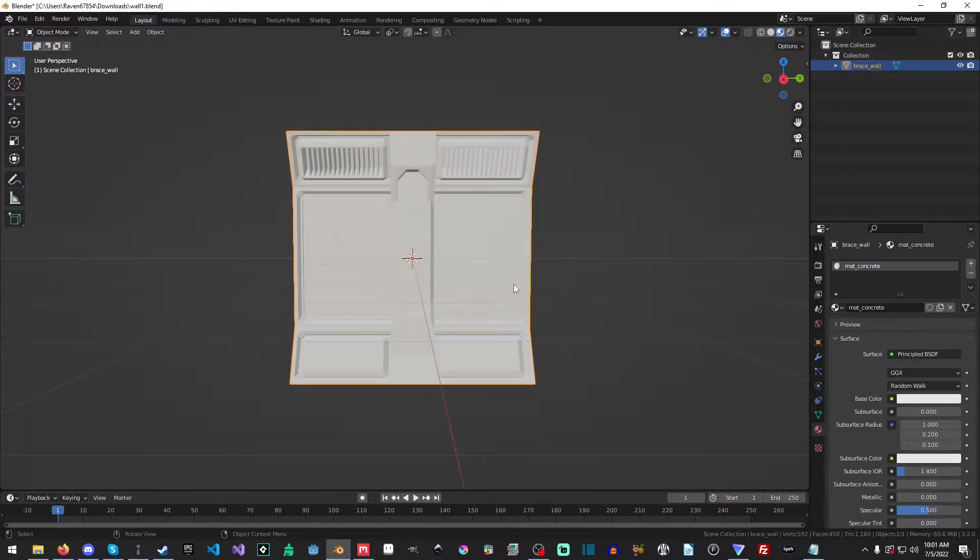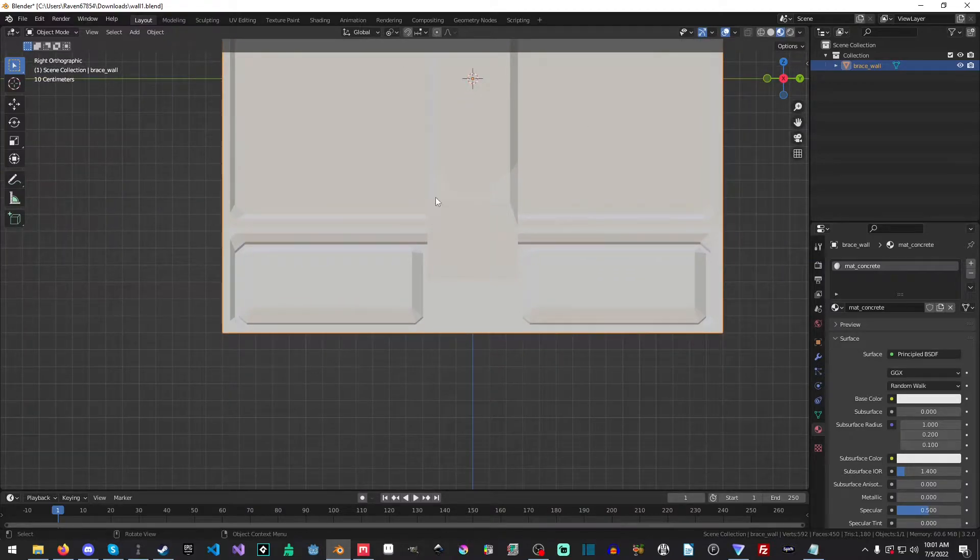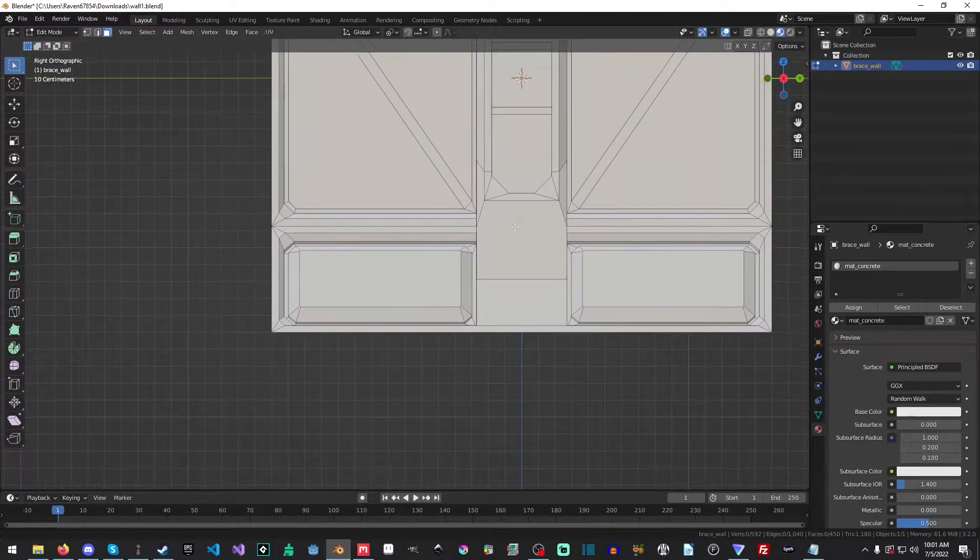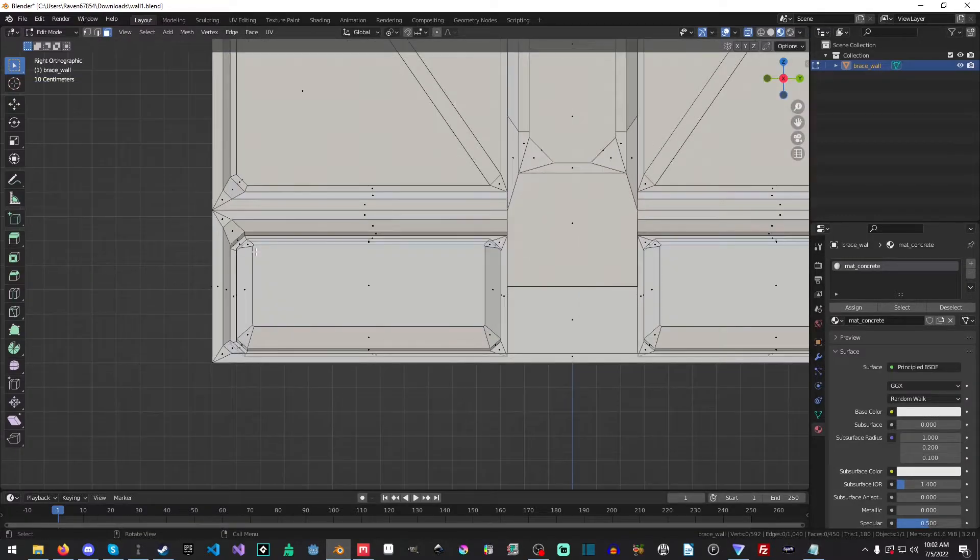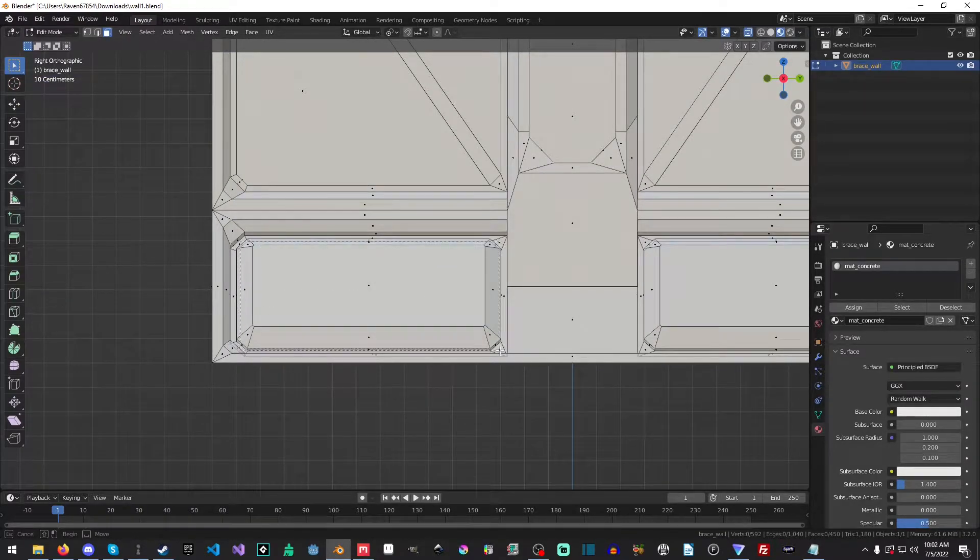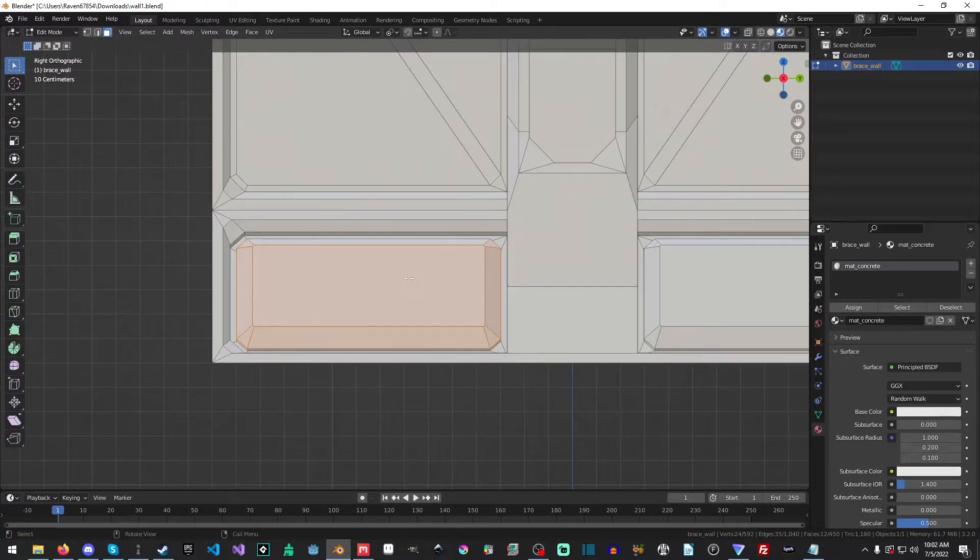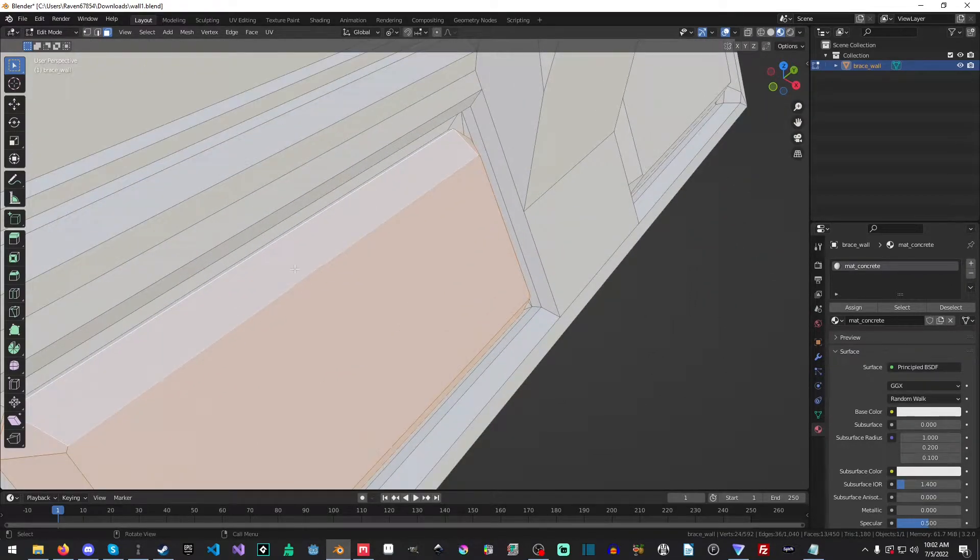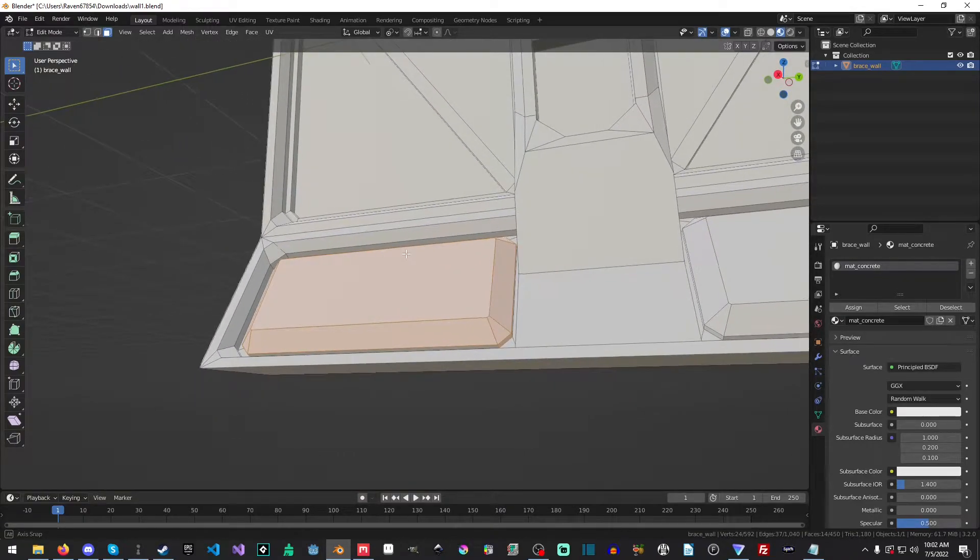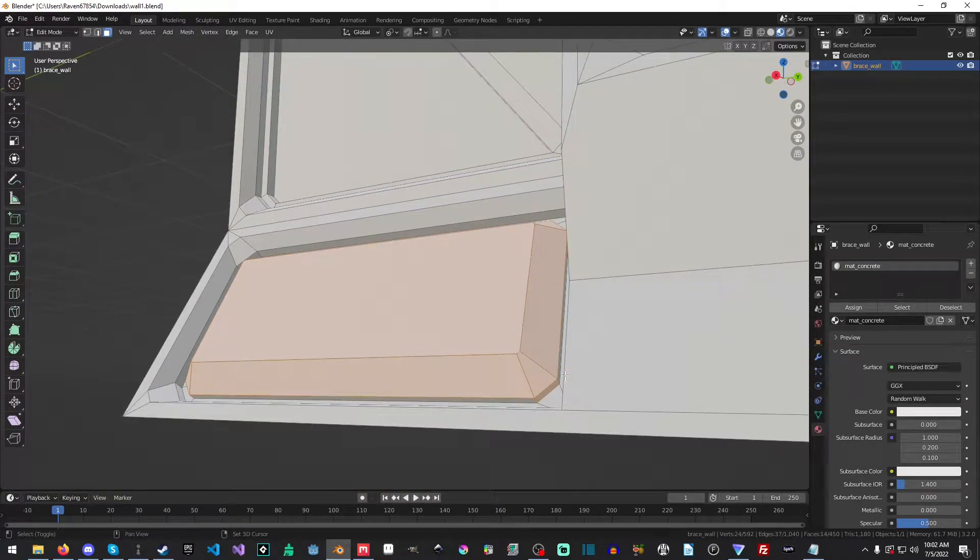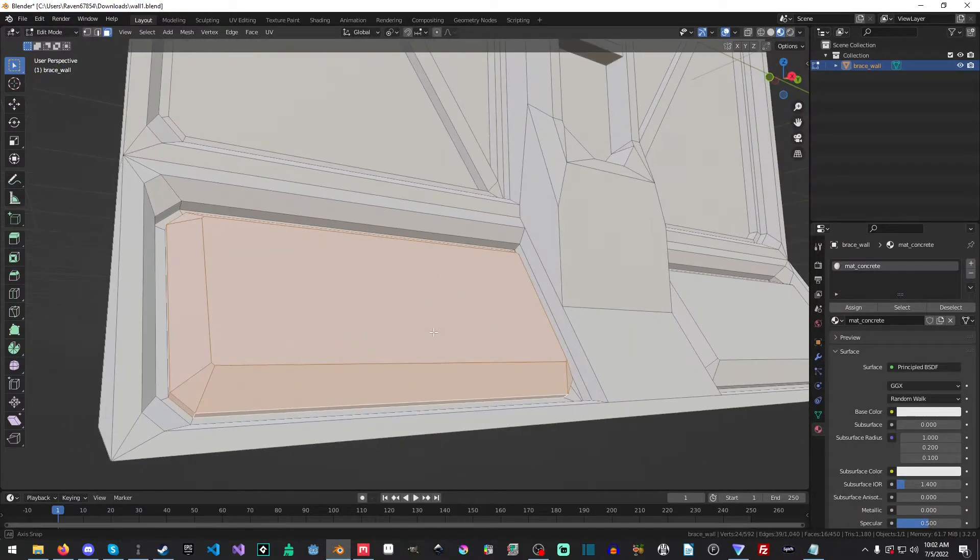And the next thing that we're going to want to do is I'm hit three on the numpad. And we're going to go into edit mode. And I'm going to hit alt Z, it's going to x-ray mode. And then I'm just going to try and select as few pieces as possible and hit alt Z. And then I'm going to go back through here and I'm just going to select any old pieces that I didn't select.